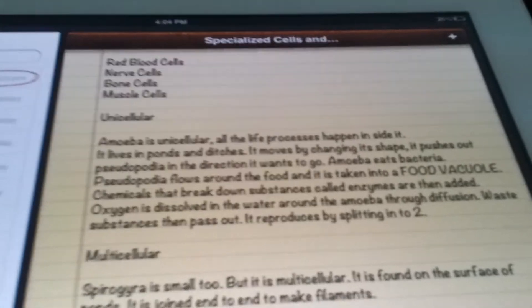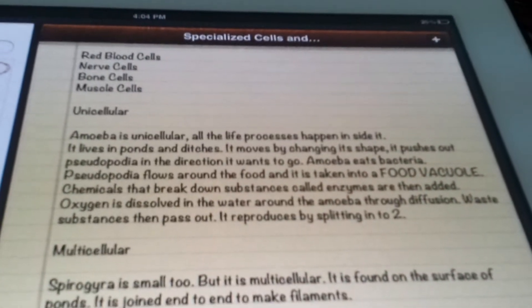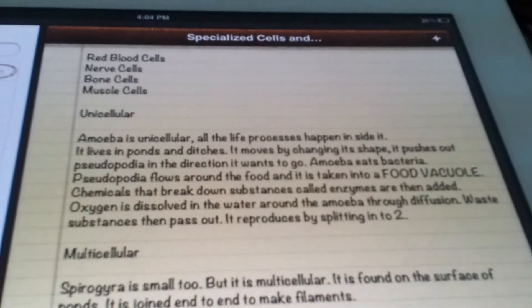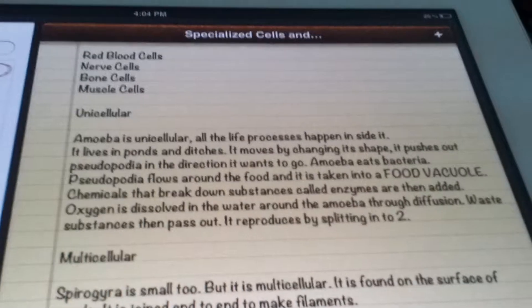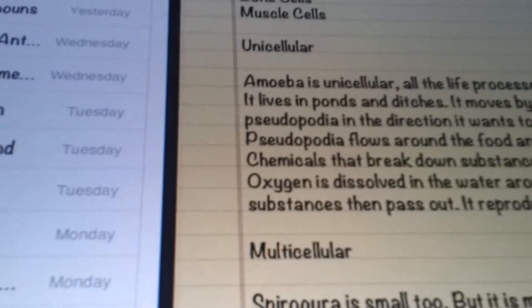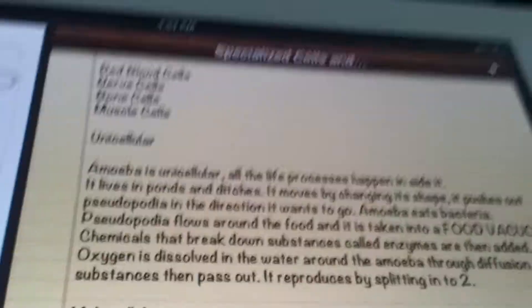The amoeba is found in ponds and ditches. It moves by changing its shape, pushing out pseudopodia in the direction it wants to go.